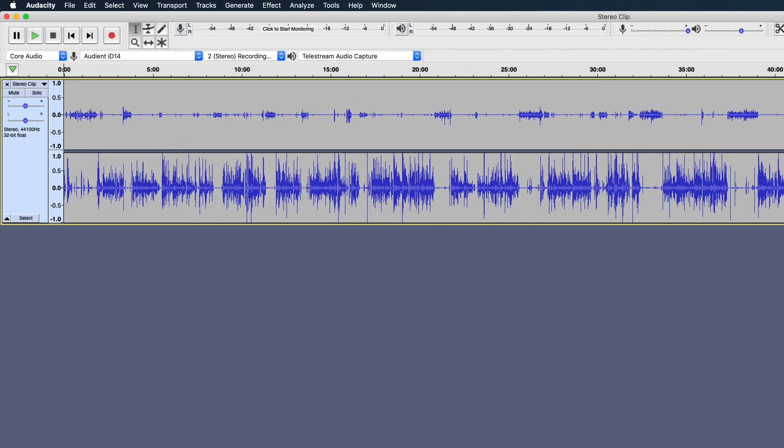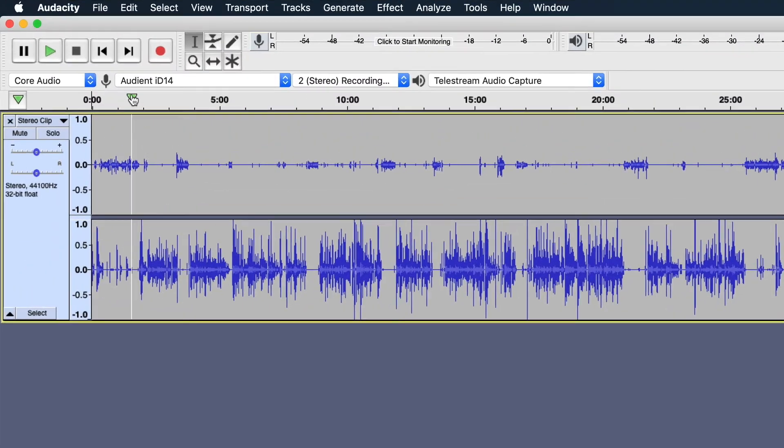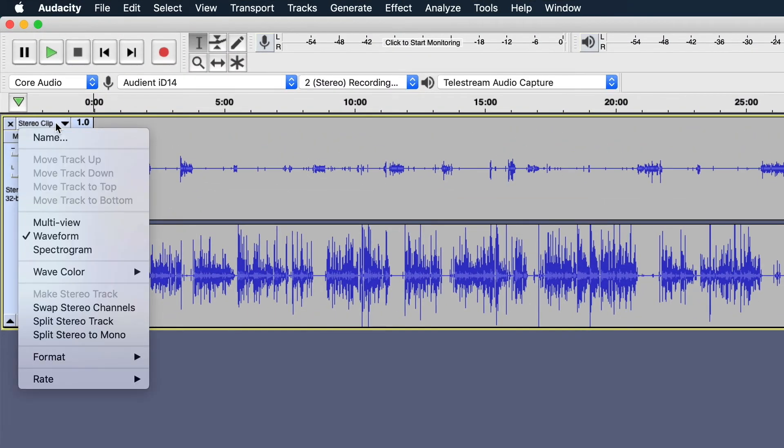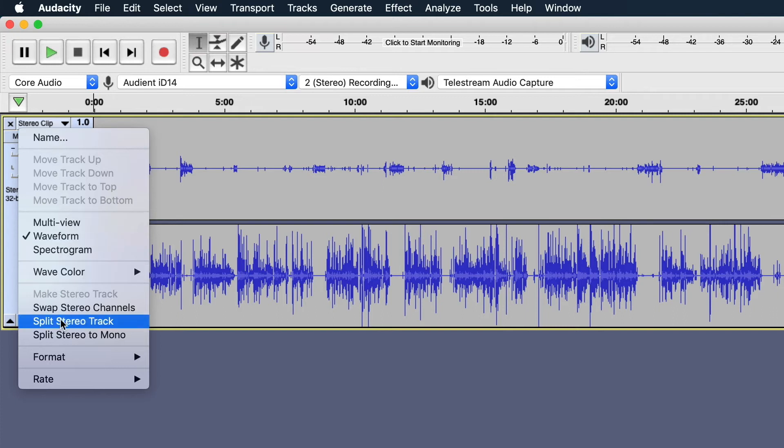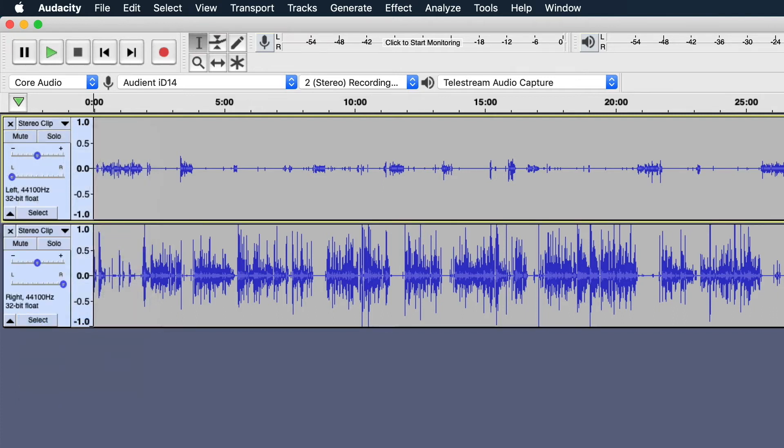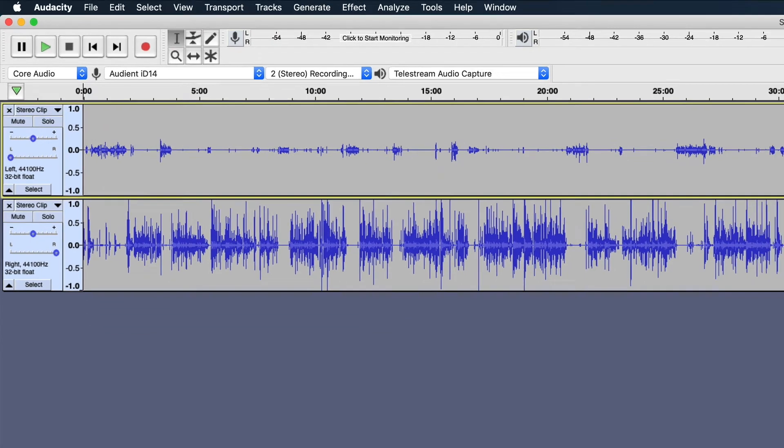I'm looking at the stereo file here, and the first thing I want to do is go under here, under the name of the file, and click this. I'm going to scroll down to Split Stereo Track. That now split the file into two mono files.